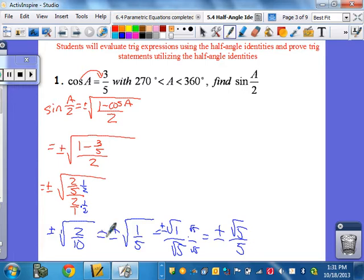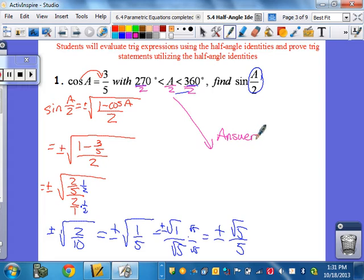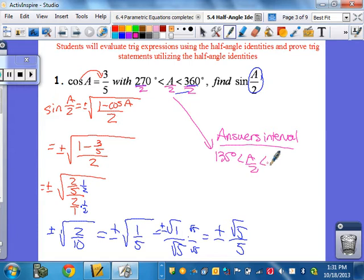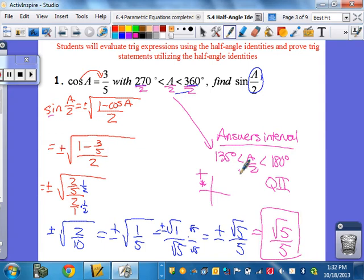Here's the hard part of half-angle problems. You're given the full angle interval — in this case between 270 and 360 degrees. But you're actually finding the half angle. So to figure out which sign to pick, divide the interval by 2. That gives you 135 to 180 degrees — quadrant 2. Since we're finding sine, and sine is positive in quadrant 2, the answer is positive: root 5 over 5.